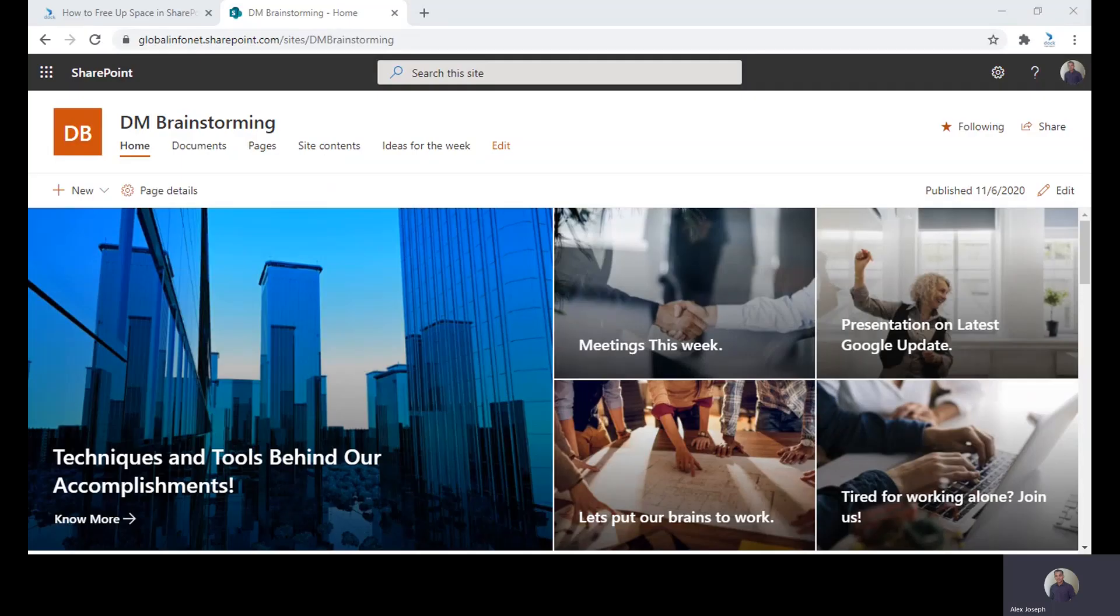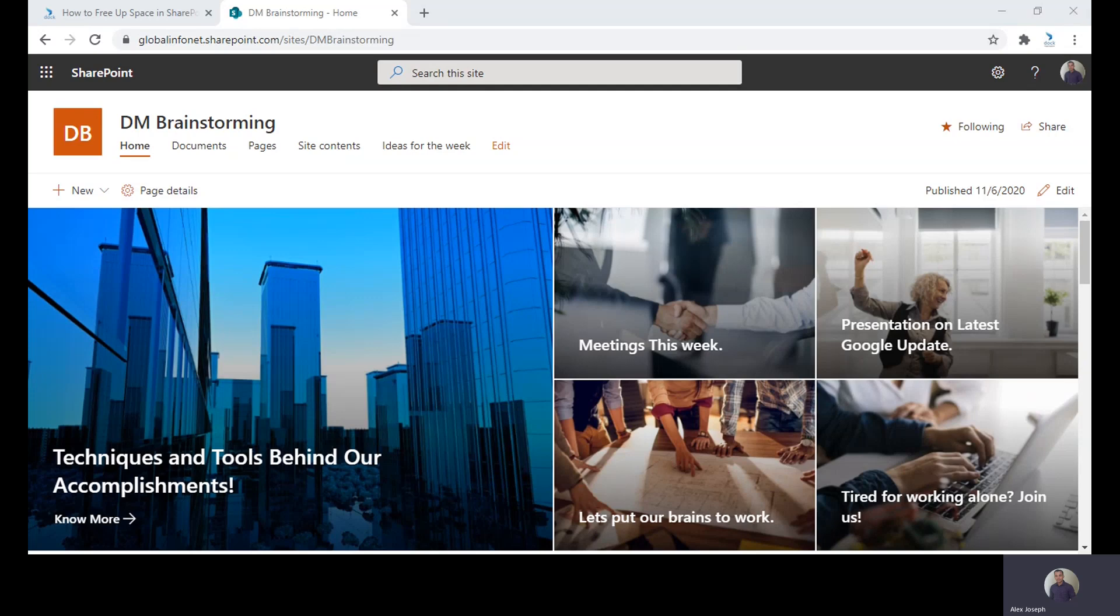Hi, we hope everything is good at your end. Today we are going to talk about how to clean up your SharePoint site's Recycle Bin. I'm Alex Yosef from DOC365.